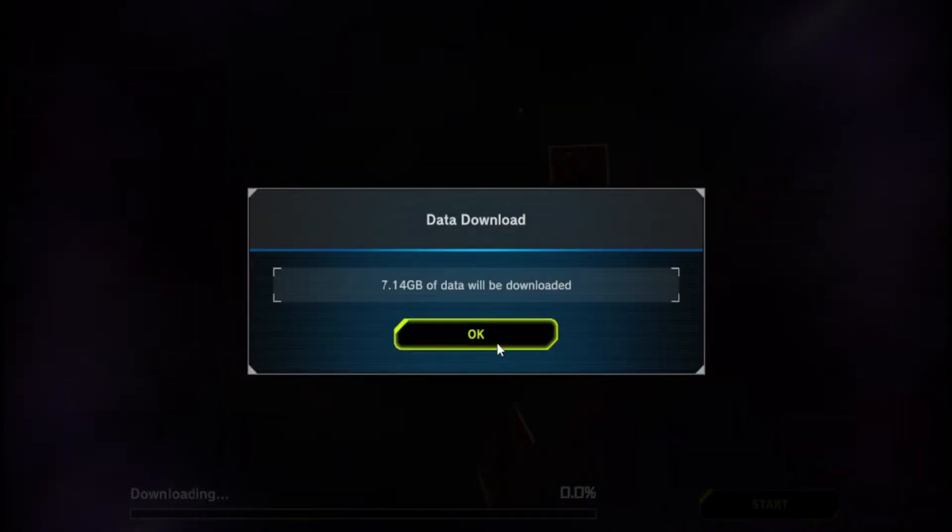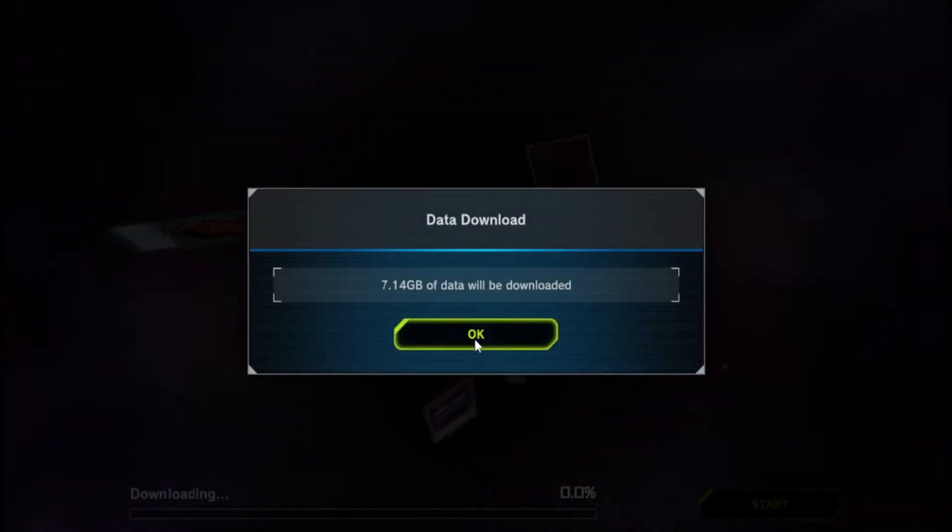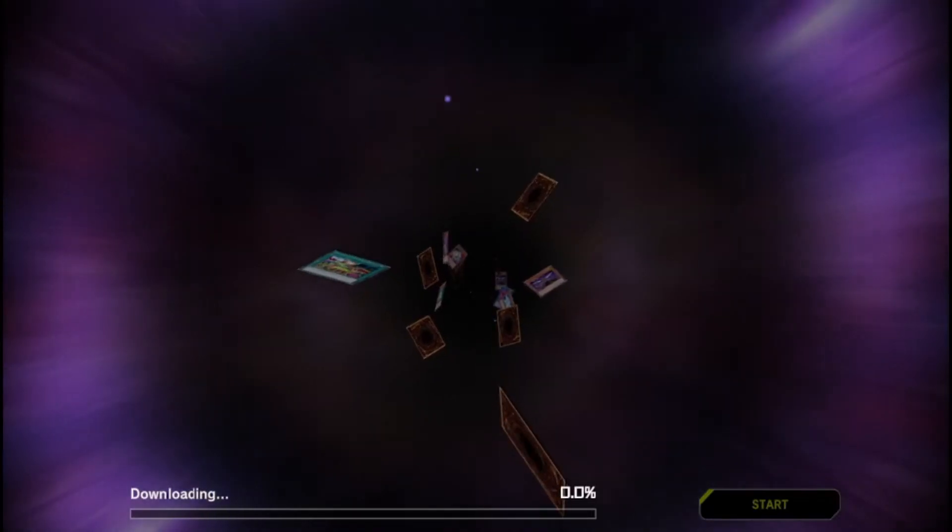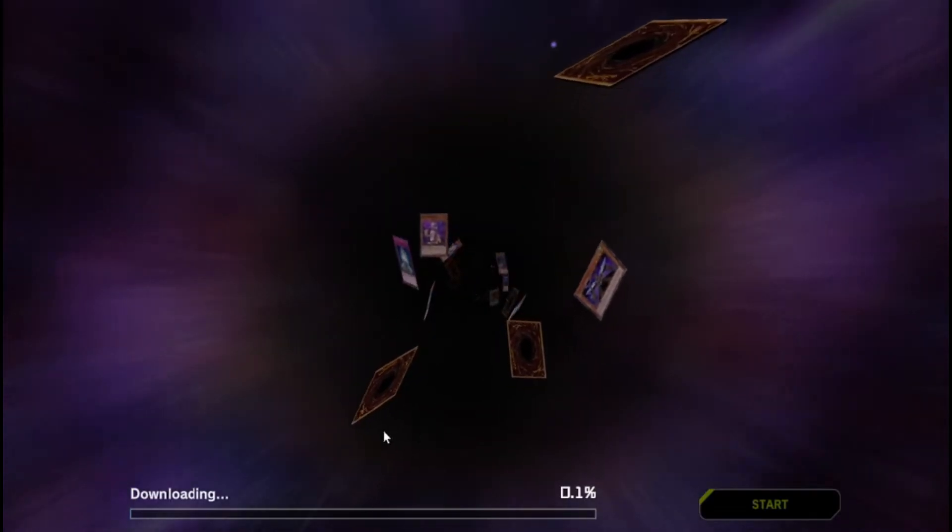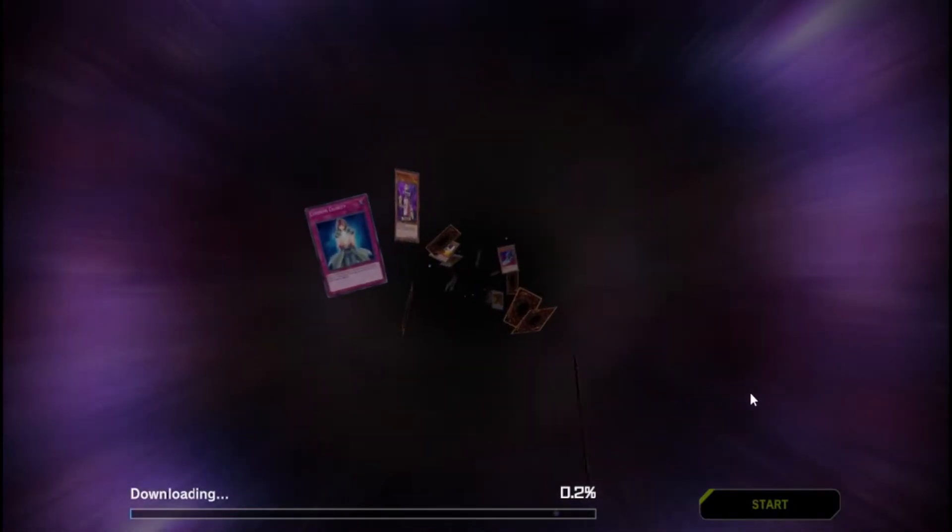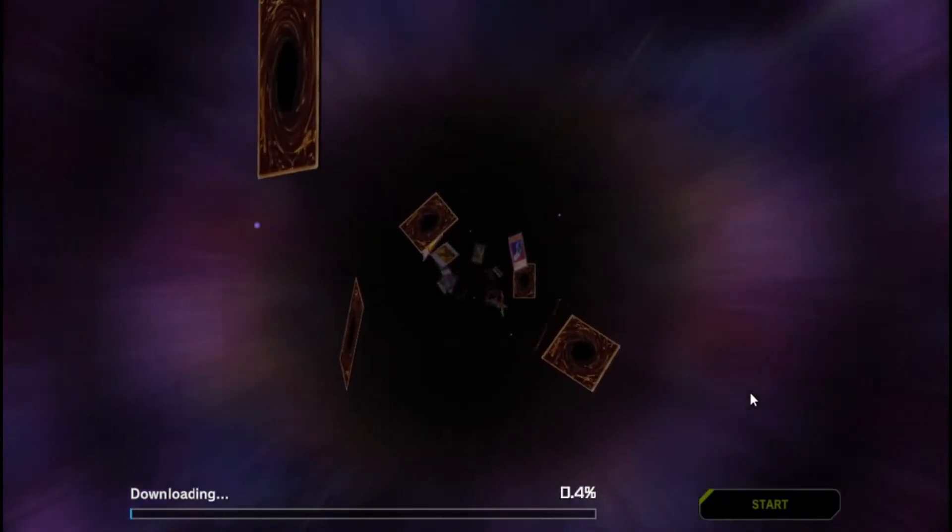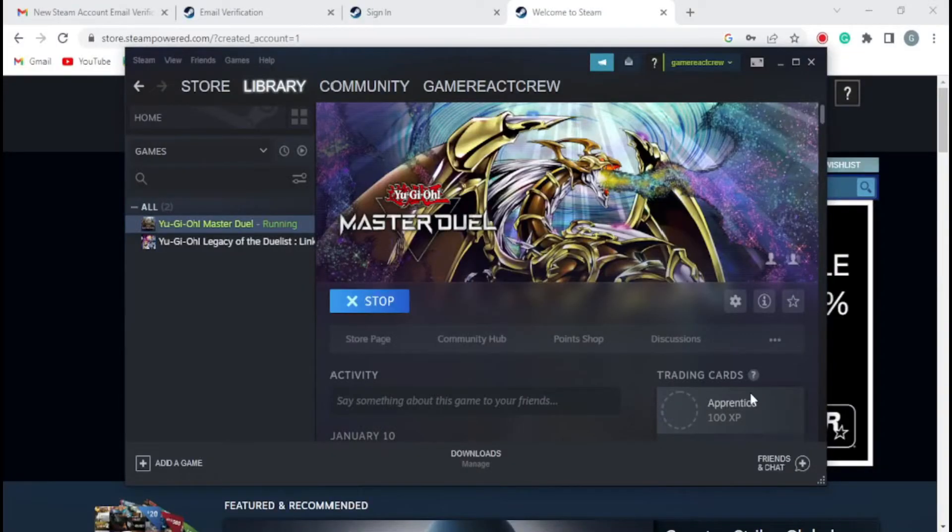As you can see, the new account you created is still re-downloading data. All you have to do is stop or force close the game.